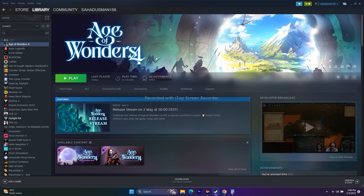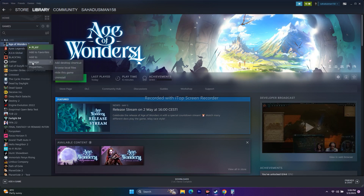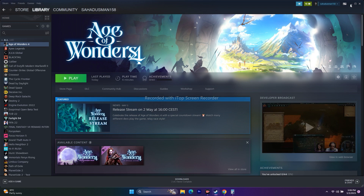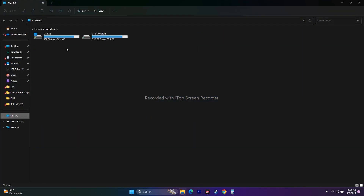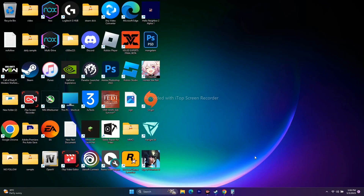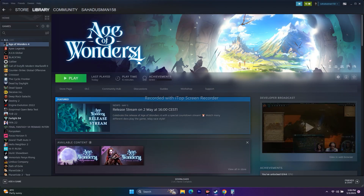If none of the above steps work, uninstall and reinstall the game. Right-click the game in Steam, go to Manage, and uninstall it. When reinstalling, do not install it back on the same drive you uninstalled it from — install it on a different drive. These are all the possible workarounds. If you found this video helpful, please subscribe and click the bell icon for more notifications.